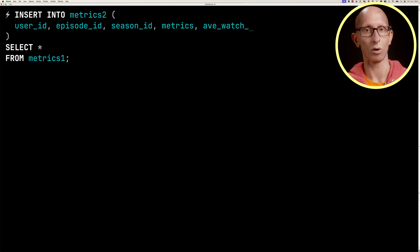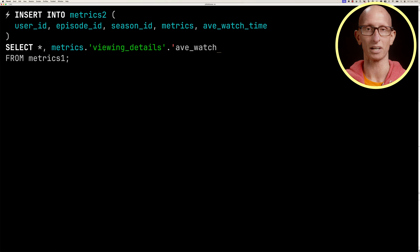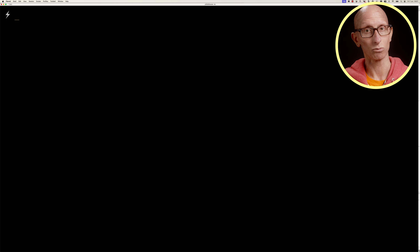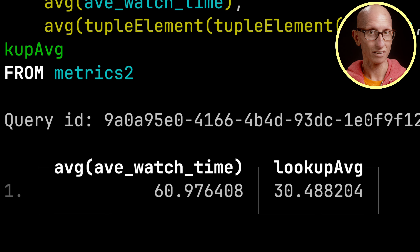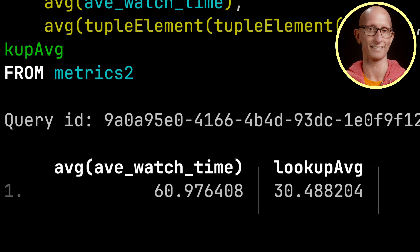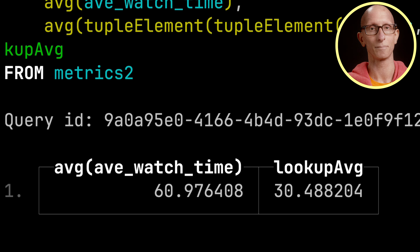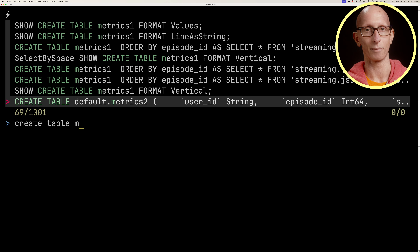When using the DEFAULT modifier you can also choose to pass in a value for that field during insert. Let's truncate metrics2, then tweak our insert query to add the average_watch_time column and multiply metrics.viewingDetails.averageWatchTime by two. Rerunning the select query, the value computed from the metrics column is 30.488 and the stored value is double that, which is what we'd expect.